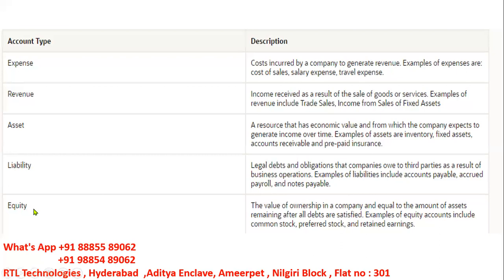Equity is the value of ownership in a company, equal to the amount of assets remaining after all debts are satisfied. Equity accounts include stock, preferred stock, and retained earnings. These are the five different types of accounting types we will find in General Ledger.